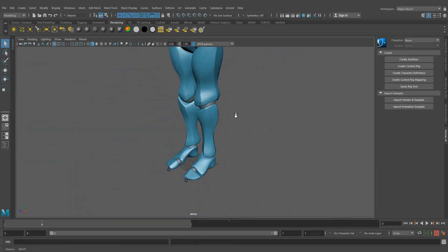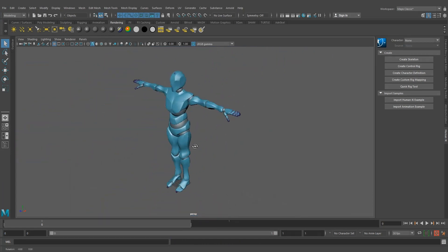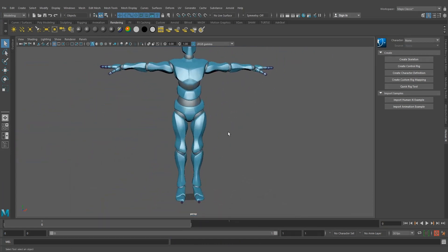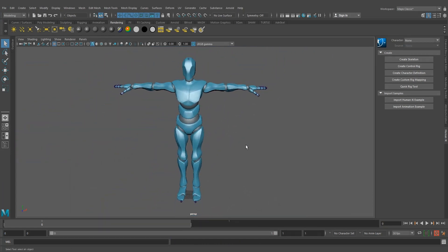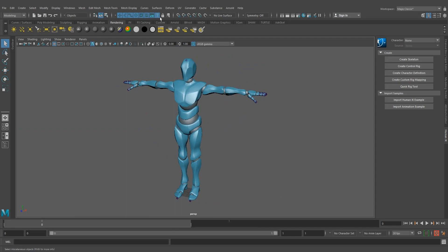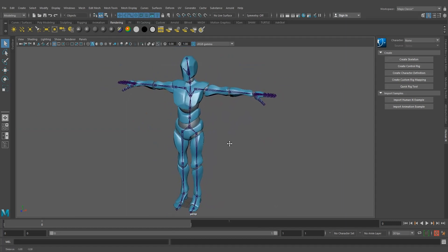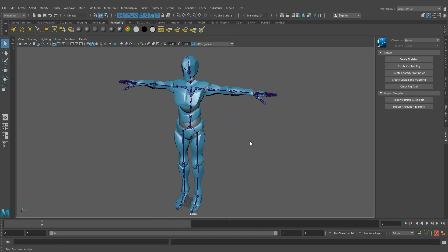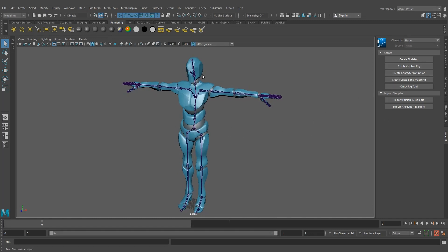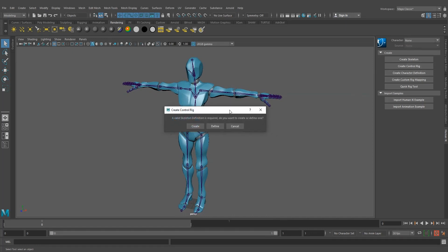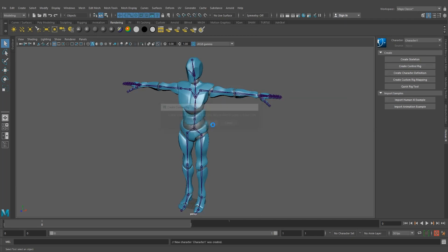This model we downloaded from Mixamo. Now we have to create a character definition for this character. So first I am going to create a control rig.